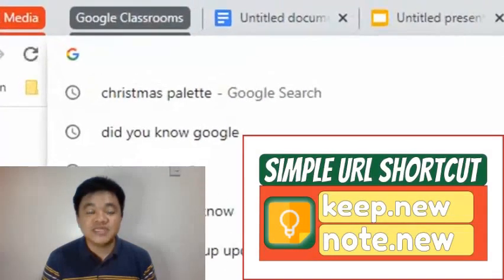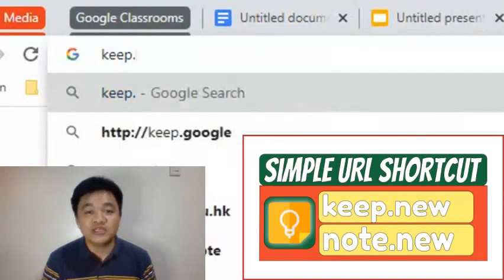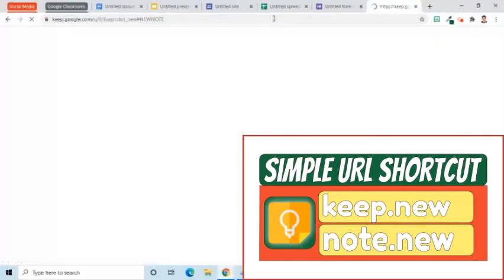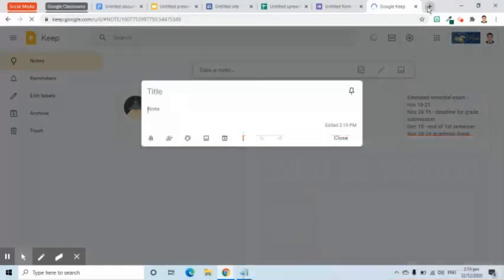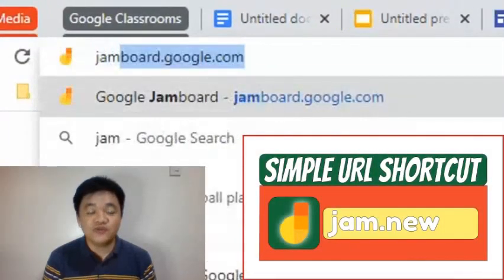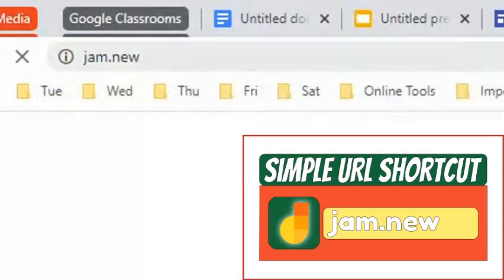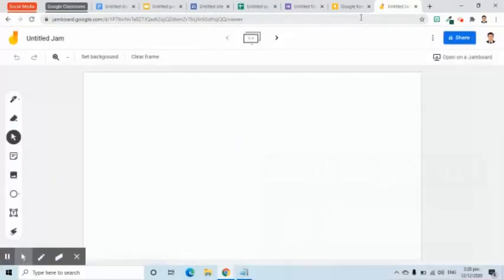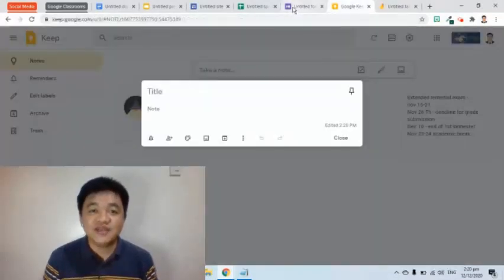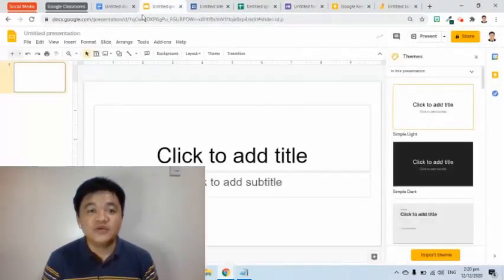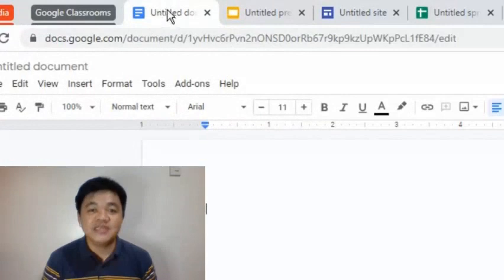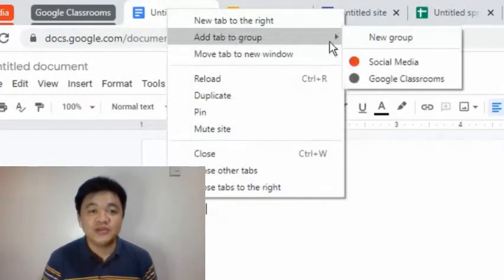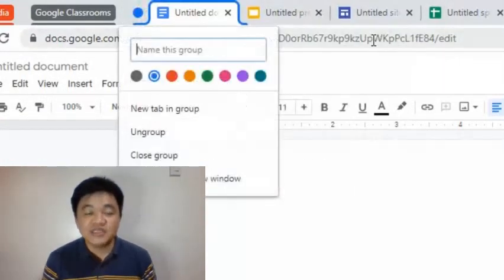For Google Keep, enter keep.new or note.new. Enter jam.new for a new Jamboard. Let's use the tab grouping method again — right-click one of the open tabs, then select Add to a New Group. I'll name this group "Google Apps" and put all these tabs into it.